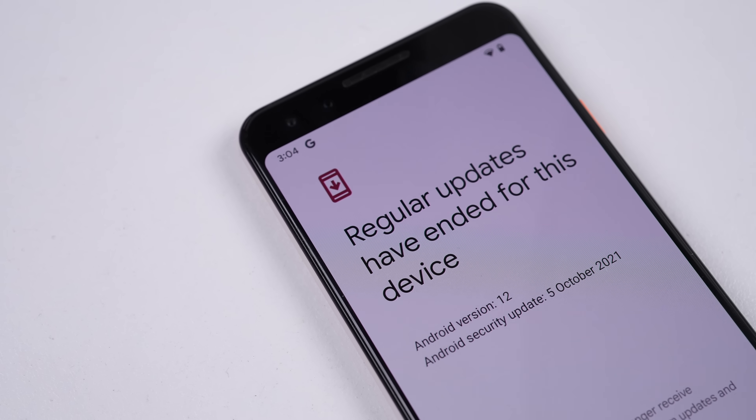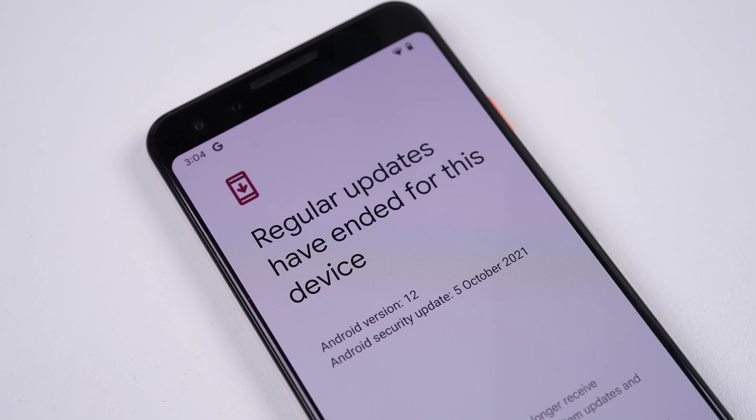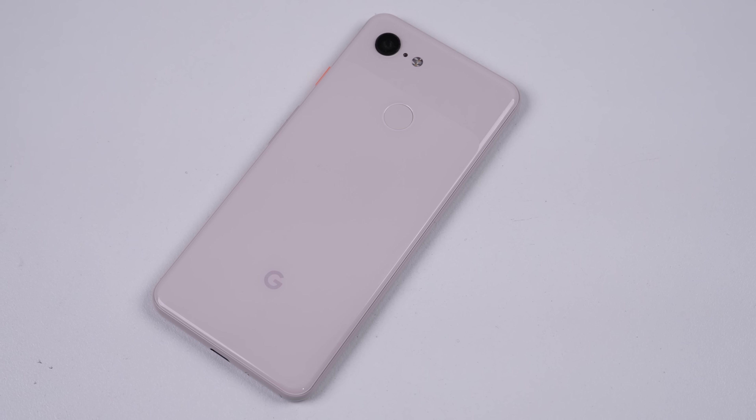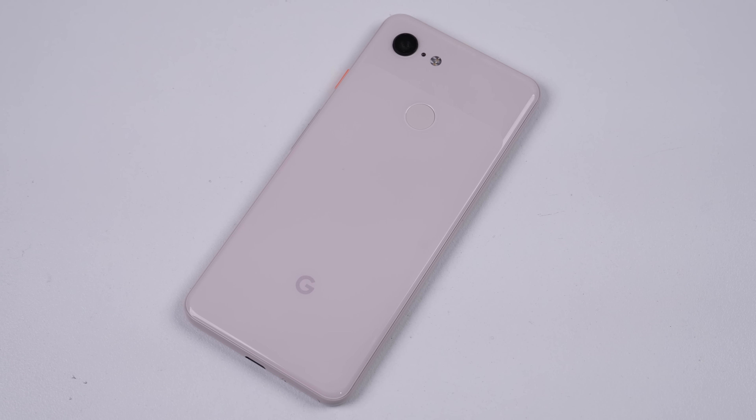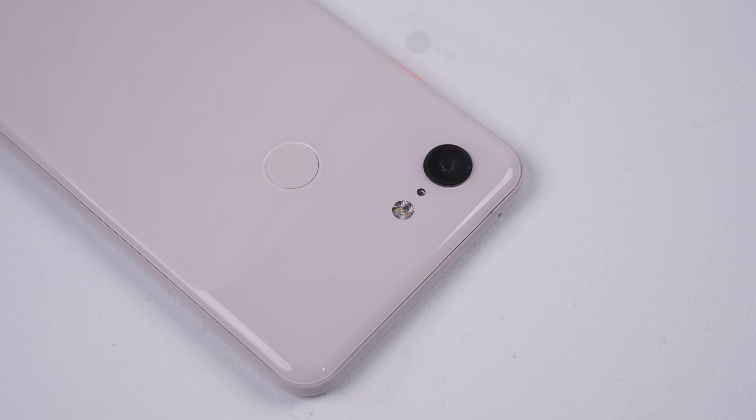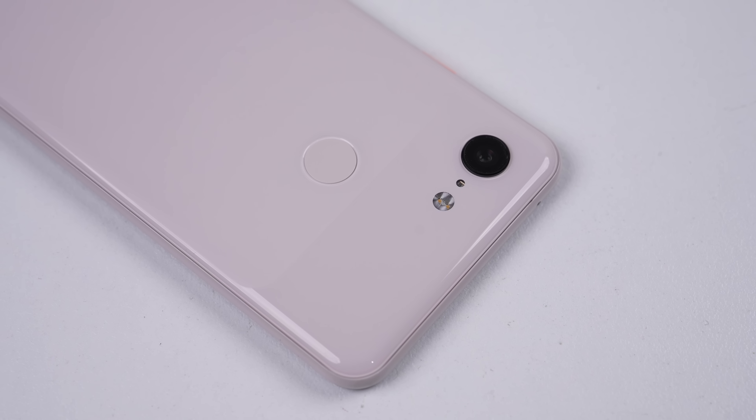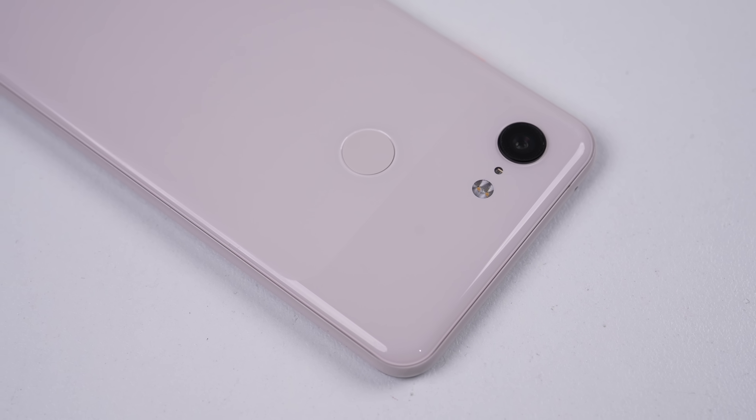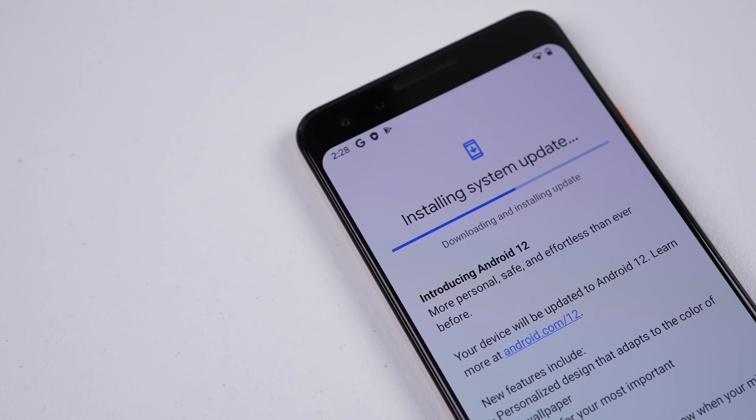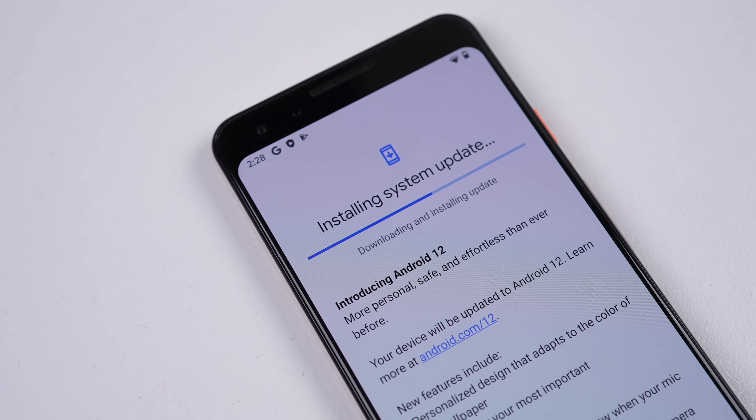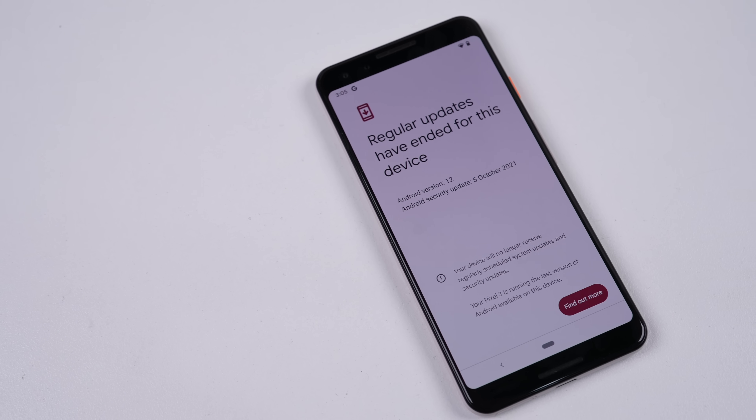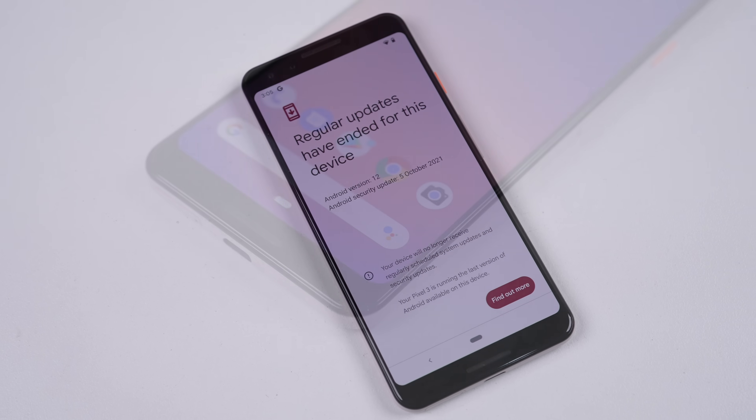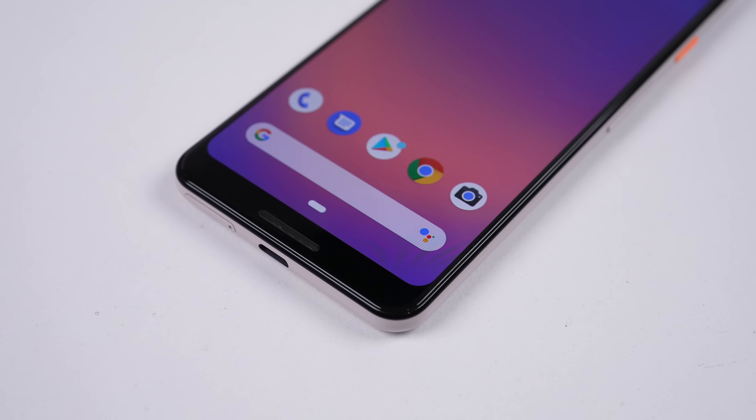Google's axed the Pixel 3 from further updates exactly three years after its launch, ditching it at Android 12 with a security patch from October of 2021. And while Android app compatibility is so diverse it won't experience incompatible apps for many years, it's slowly falling more vulnerable with an outdated security patch.